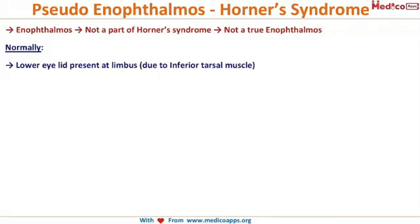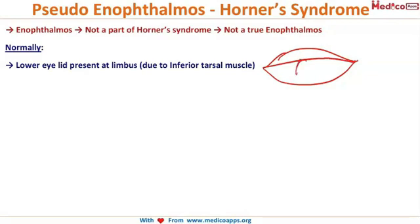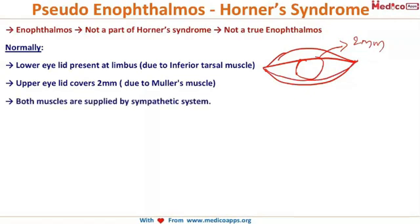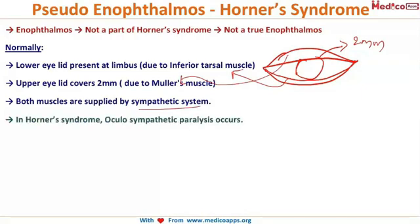Normally, the lower eyelid is present at the limbus. The upper eyelid covers 2 mm of the superior cornea, whereas the lower eyelid just touches the limbus. This is because of the inferior tarsal muscle. The upper eyelid is controlled by Mueller's muscle. Both of these muscles are supplied by the sympathetic system.